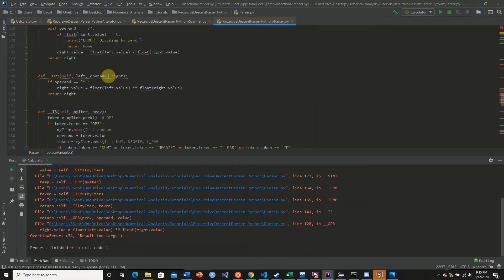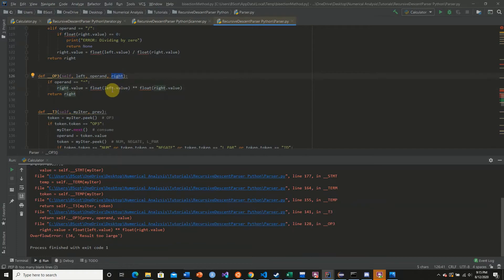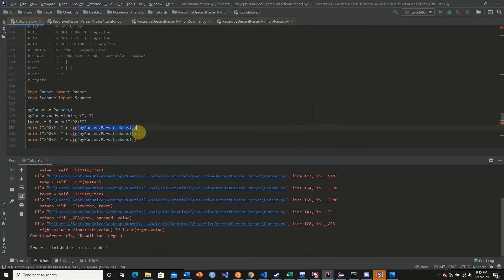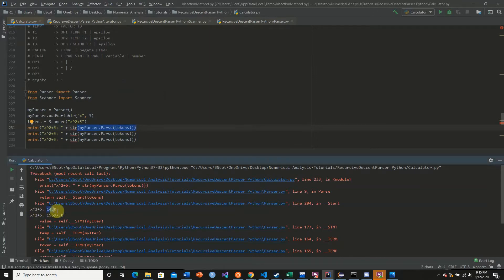We're storing the value in the right.value where the right is a token, and that token is actually a part of the original token. So after this calculation, we are actually adjusting the tokens themselves by replacing these values with their calculations.